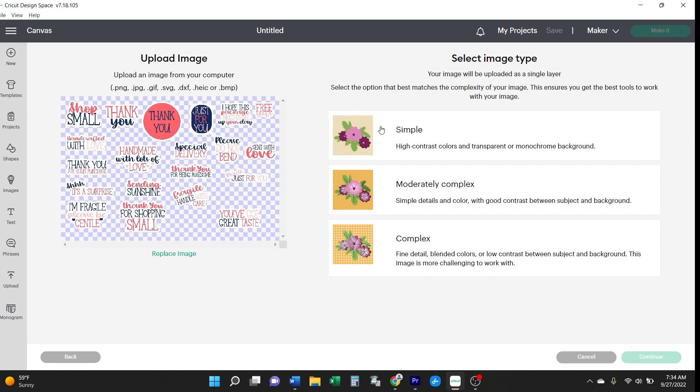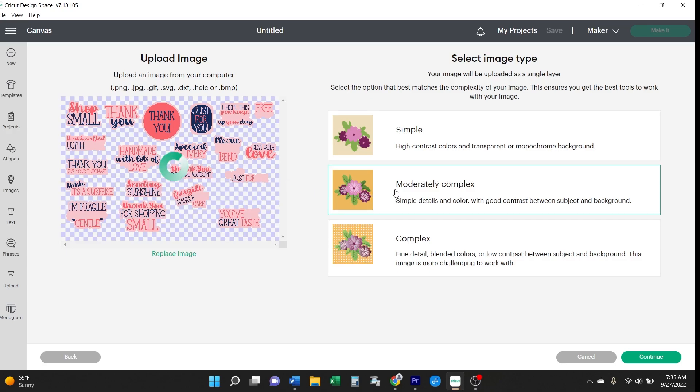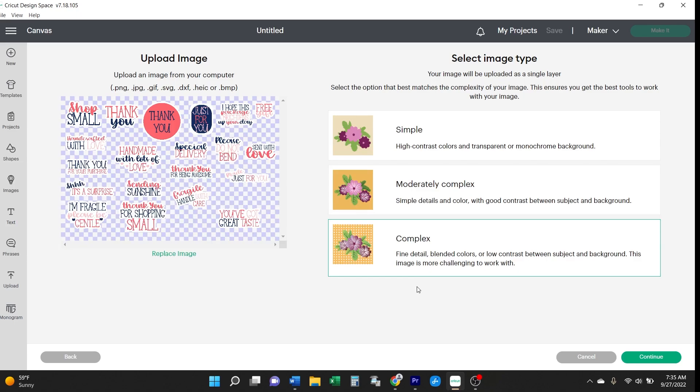If you click simple, in the image viewer you'll see that not every part of the image is displayed. This tells you that you want either moderately complex or complex. But even moderately complex still doesn't show every detail of the image. So that's why we chose complex. Then just click continue.